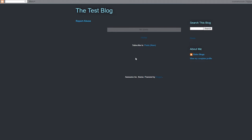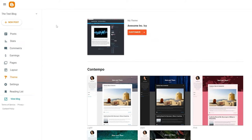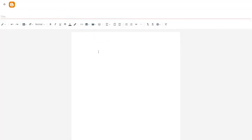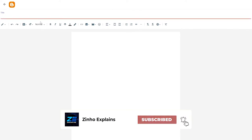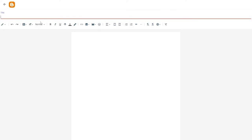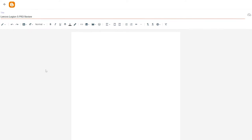Since there are no posts yet, that's how the blog looks. Let's go ahead and create a post. Simply click on 'New Post' at the top, and it takes us to the post editor where we enter a title. For example, I'll write a laptop review — 'Lenovo Legion 5 Pro Review'.